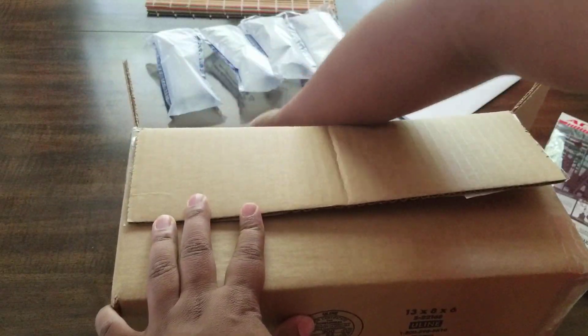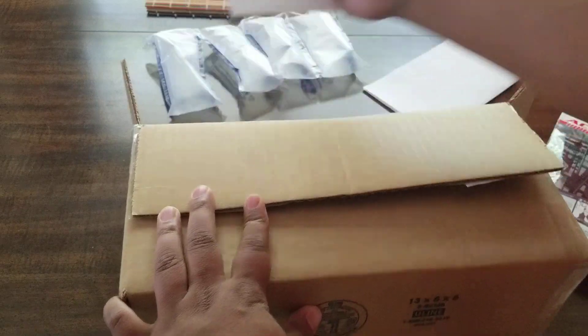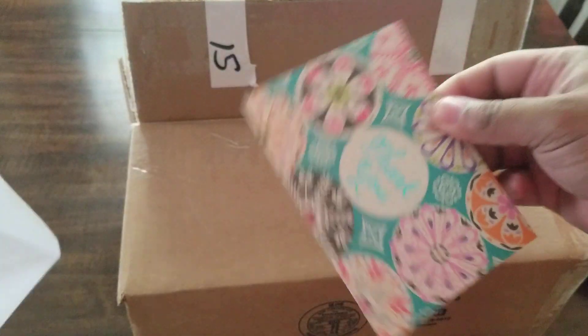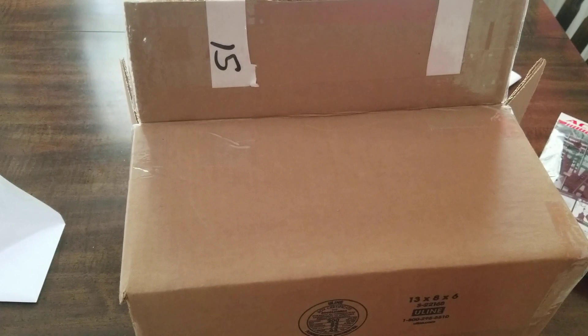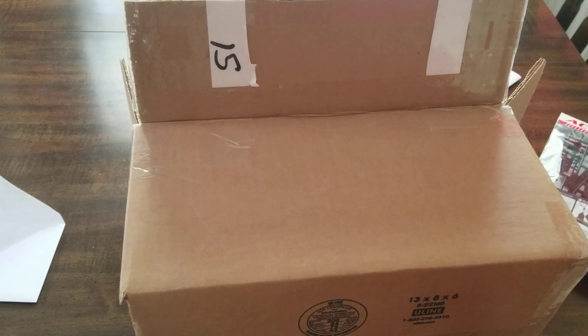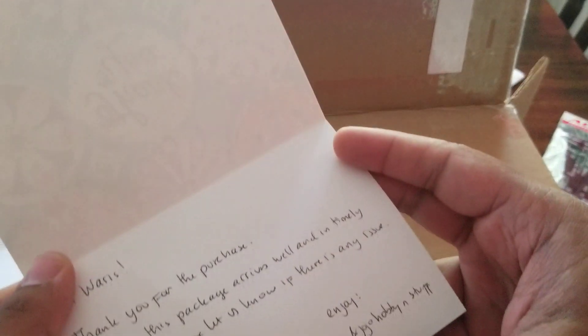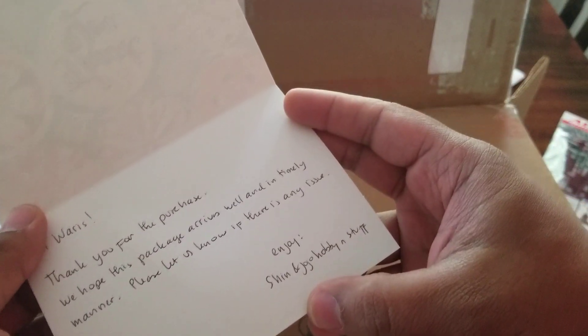There should be a card here, yep. So thank you card. Always nice, you always get these thank you cards from them.